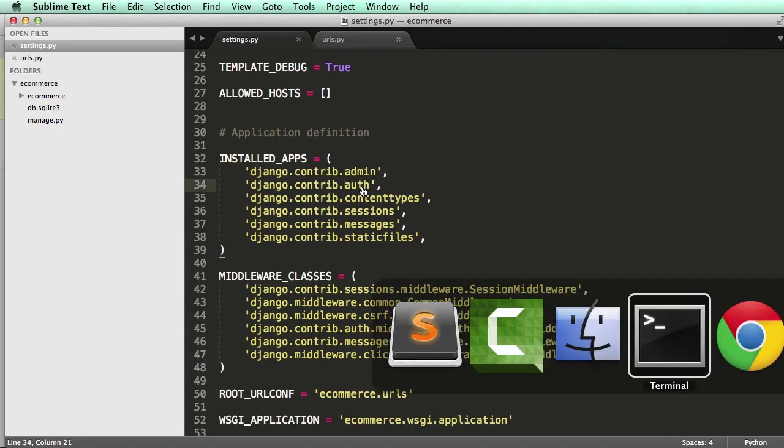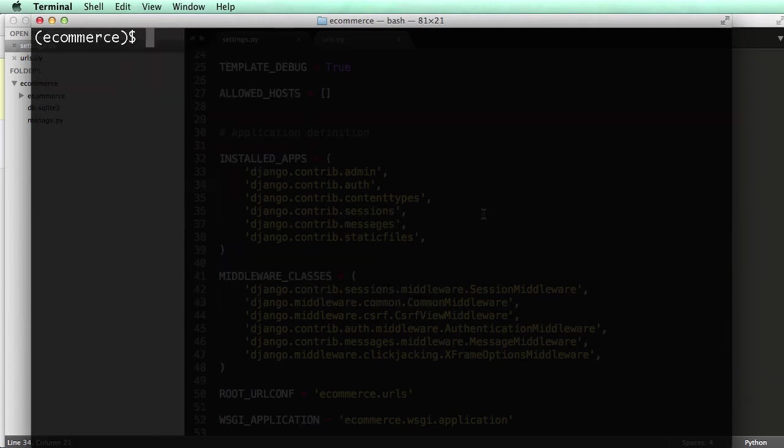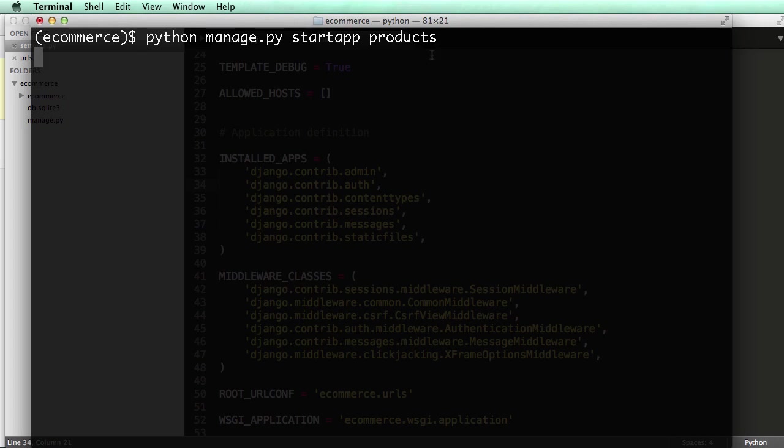Alright. Now, when we create an app, we'll do python manage.py and you do startapp and whatever the app name you want to call it. In this case, I'm going to call it products. And I'm using plural instead of singular. So I'm not calling it product, I'm calling it products because it's really going to encompass all of our products. That's what it's all about. So we're going to call it that. Press enter.